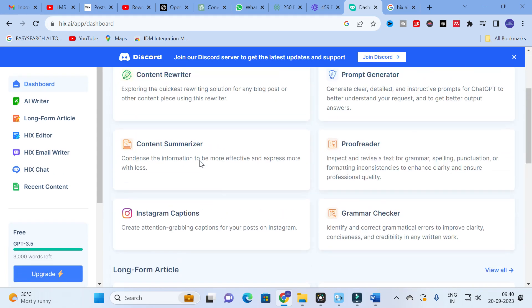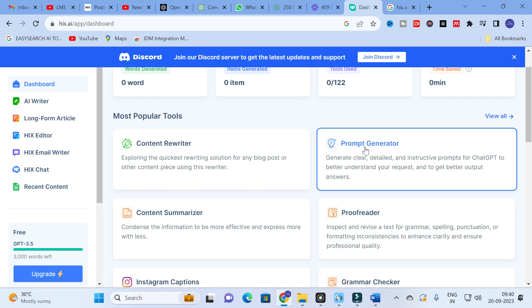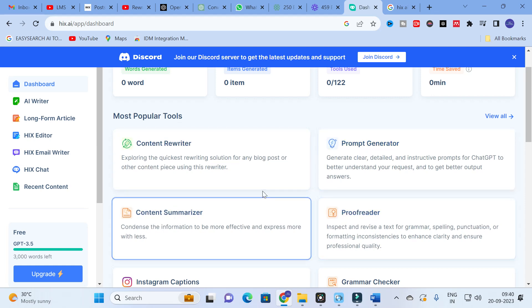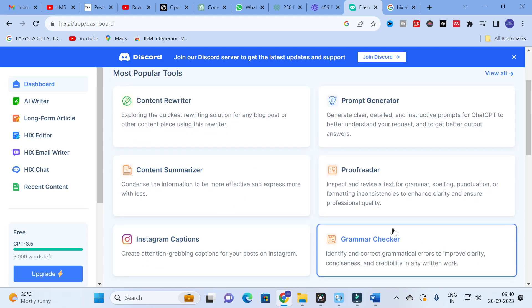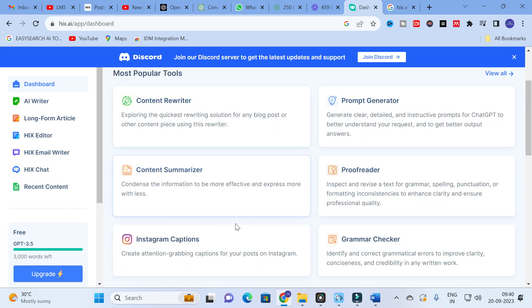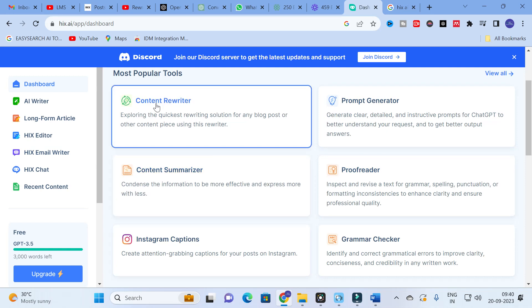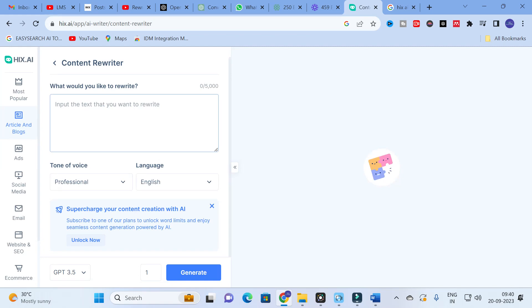You can use Hix AI with different templates. The most popular templates are: content rewriter, prompt generator, content summarizer, proofreader, Instagram captions, and grammar checker. Except for Instagram captions, all of these will be very useful for research paper preparation. Let us explore them one by one — first I am going to click on content rewriter.